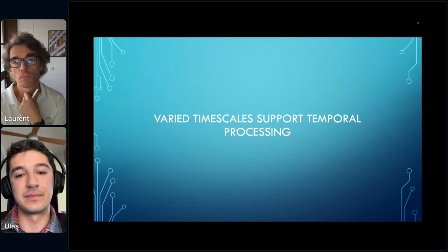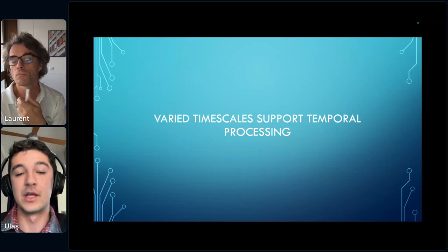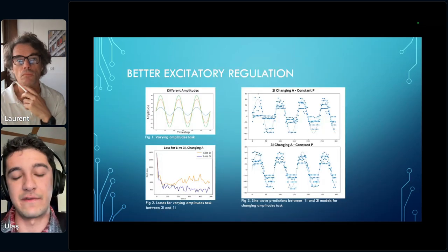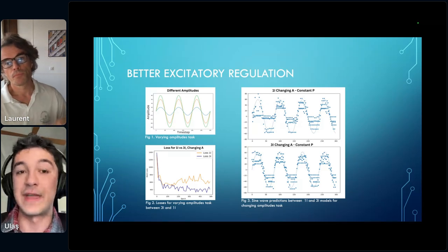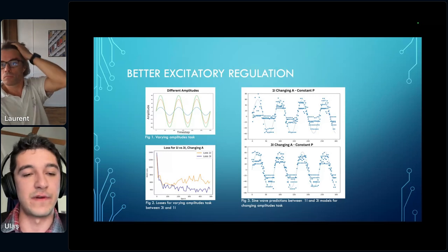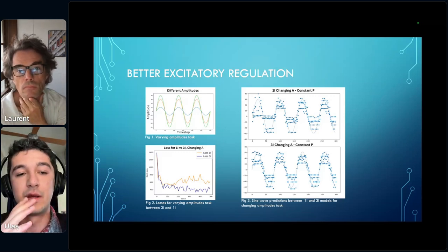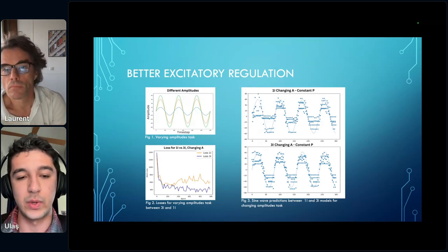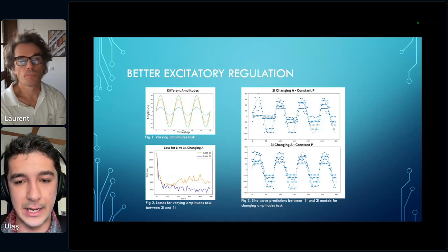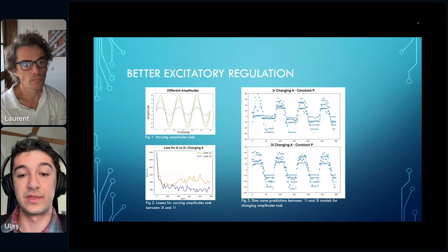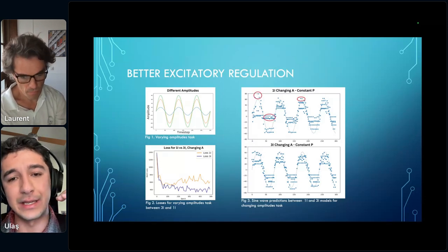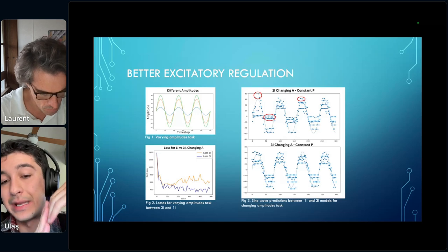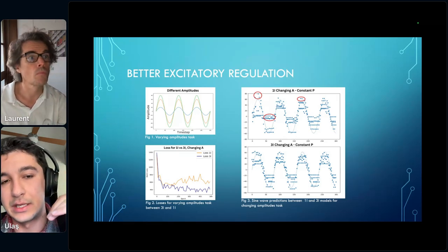We propose that different interneuron behaviors support various timescales in our recurrent networks, which supports temporal processing. To analyze how they support temporal processing, we divide it into components. First, regulation of excitation: we implement a variation of the sine wave task with only different amplitudes and the same period value. We find that the model with three interneurons performs significantly better, and that the three-interneuron model clamps excitation at peaks of the sine wave and creates a more precise alignment with the target.